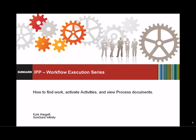Welcome to the Infinity Process Portal Workflow Execution Walkthrough. In this video series, we will explore the new workflow execution user interface, its main business process management and document management functions, and highlight some of the new functionality introduced in IPP versions 5.1 and 5.2.